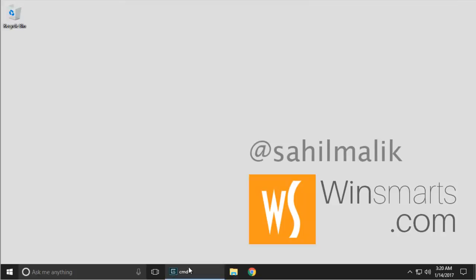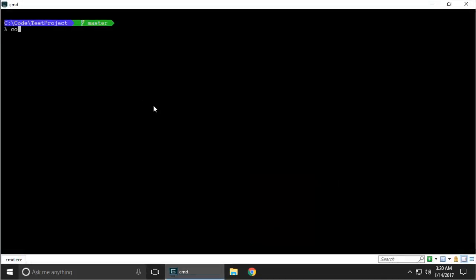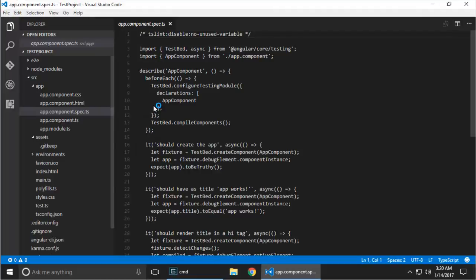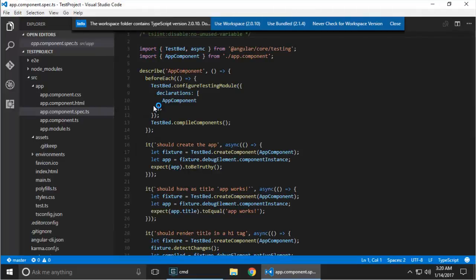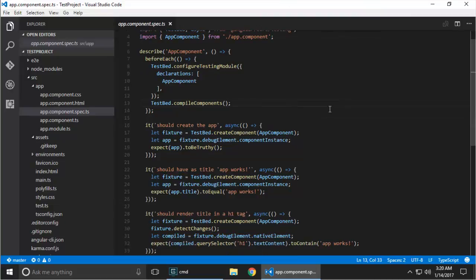Fortunately, VS Code has thought of that. Let me go ahead and open this project here in VS Code. It doesn't matter what kind of project it is — I just created this using Angular CLI as the starter project, but it doesn't really matter.